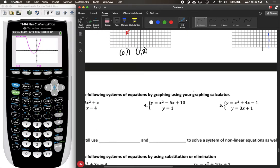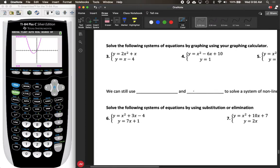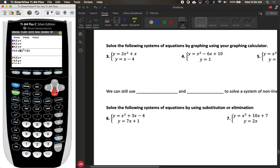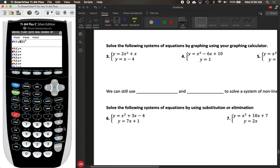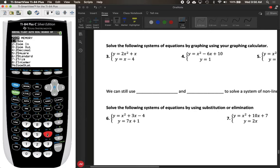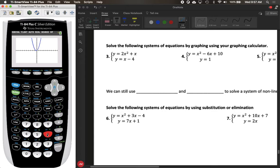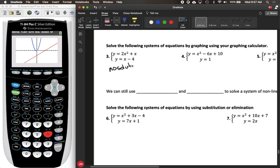It's also possible to use your graphing calculator to find points of intersection. For number three, we'll graph both equations at the same time. Go to y equals and type in 2x squared plus x for the first equation, and x minus 4 for the second. Graph using zoom standard. We can already see what type of system this is — the line does not cross the quadratic at all, so this is a system with no solution.